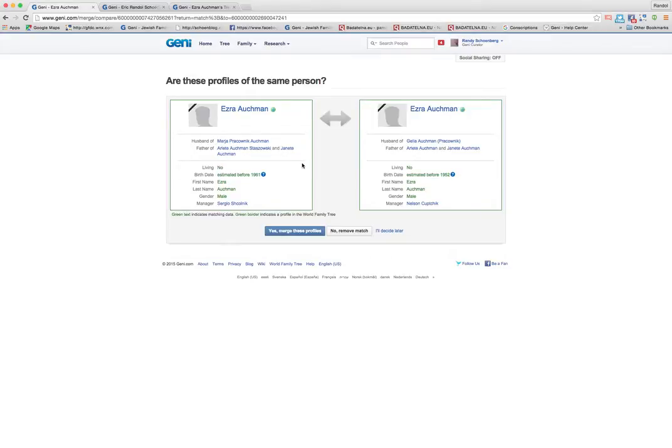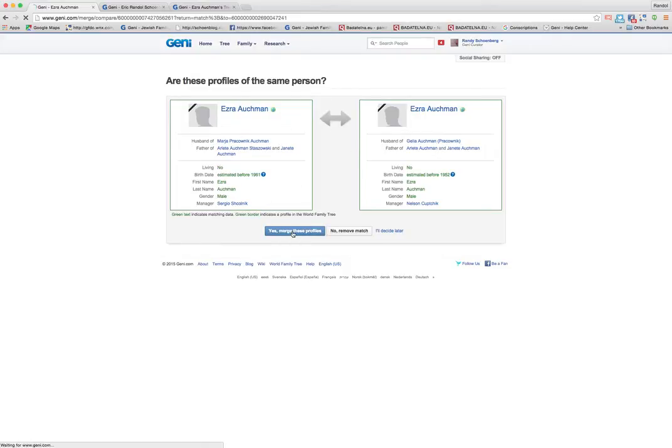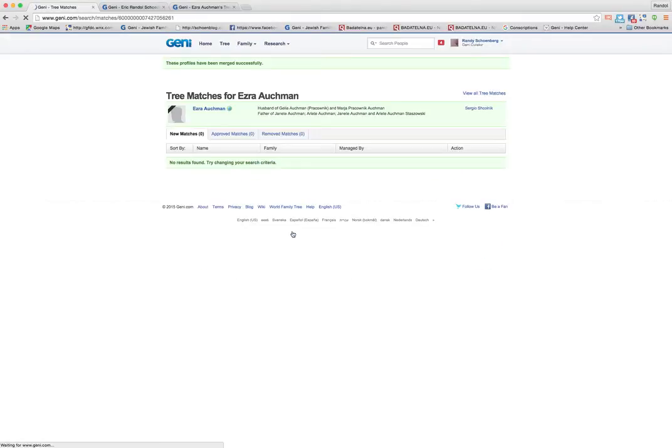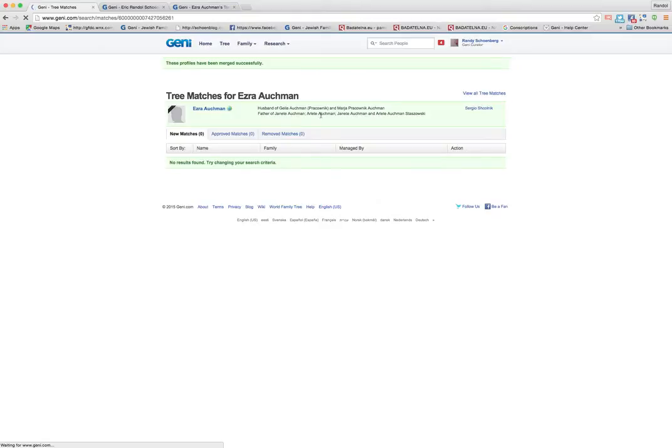So remember with Ezra, I had those two, that blue box that initiated the merge and here we are back at it again and I'm going to merge these profiles. Now I'm pushing them together. That means these two separate versions of Ezra are going to be one and now we have to deal with the fact that we have duplicates of all the kids.